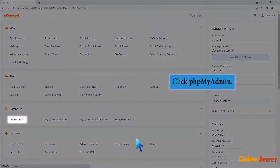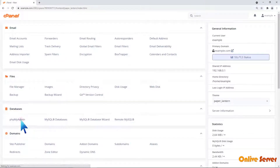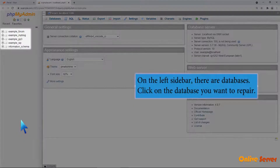Click phpMyAdmin. On the left sidebar there are databases. Click on the database you want to repair.